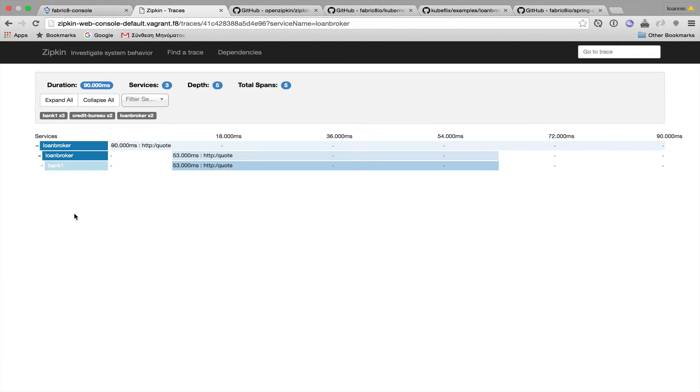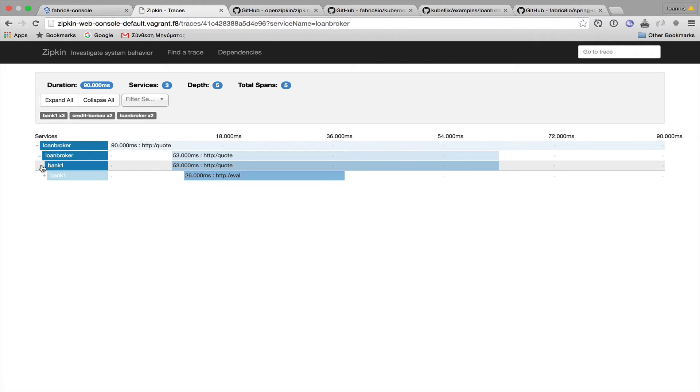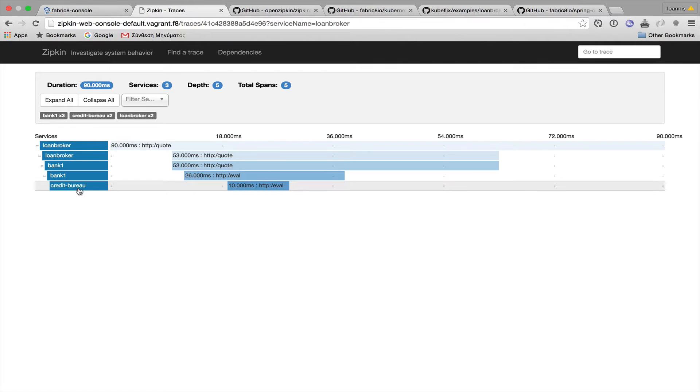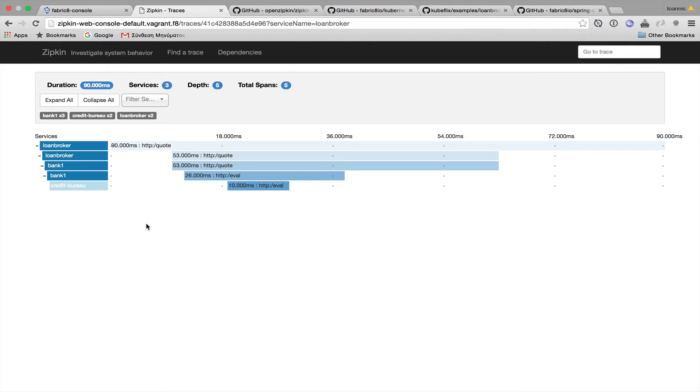And this is a trace of a request that was made to the loan broker, and then the loan broker made an HTTP request to bank one, and the bank one consulted the credit agency, and returned back to the user.